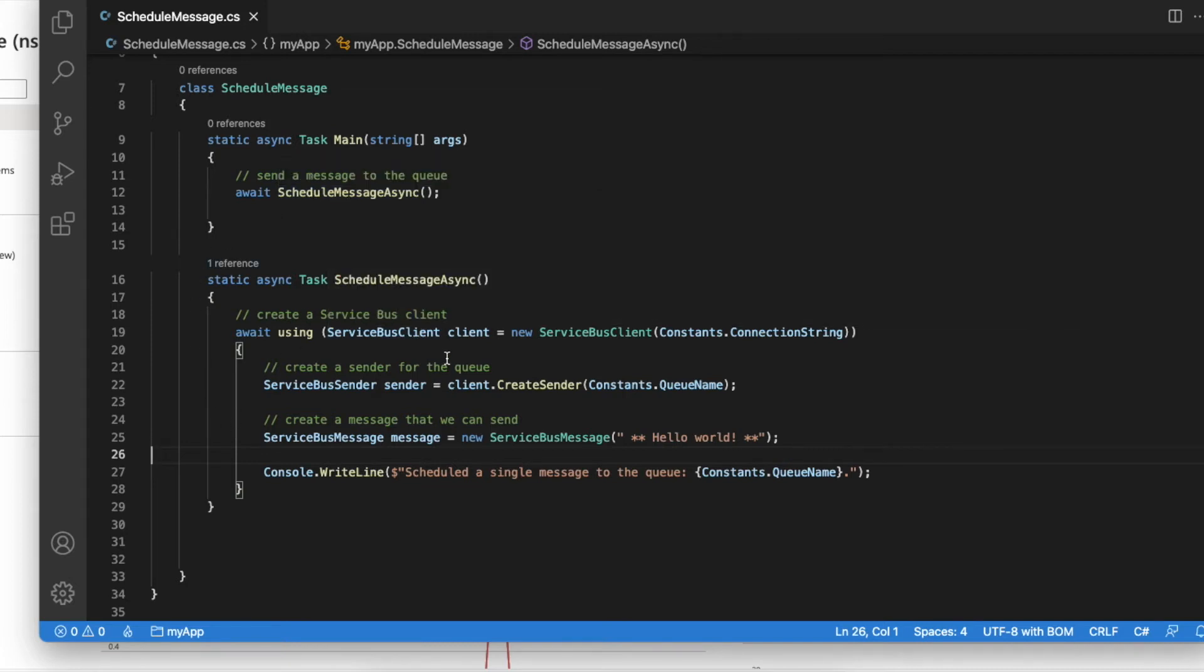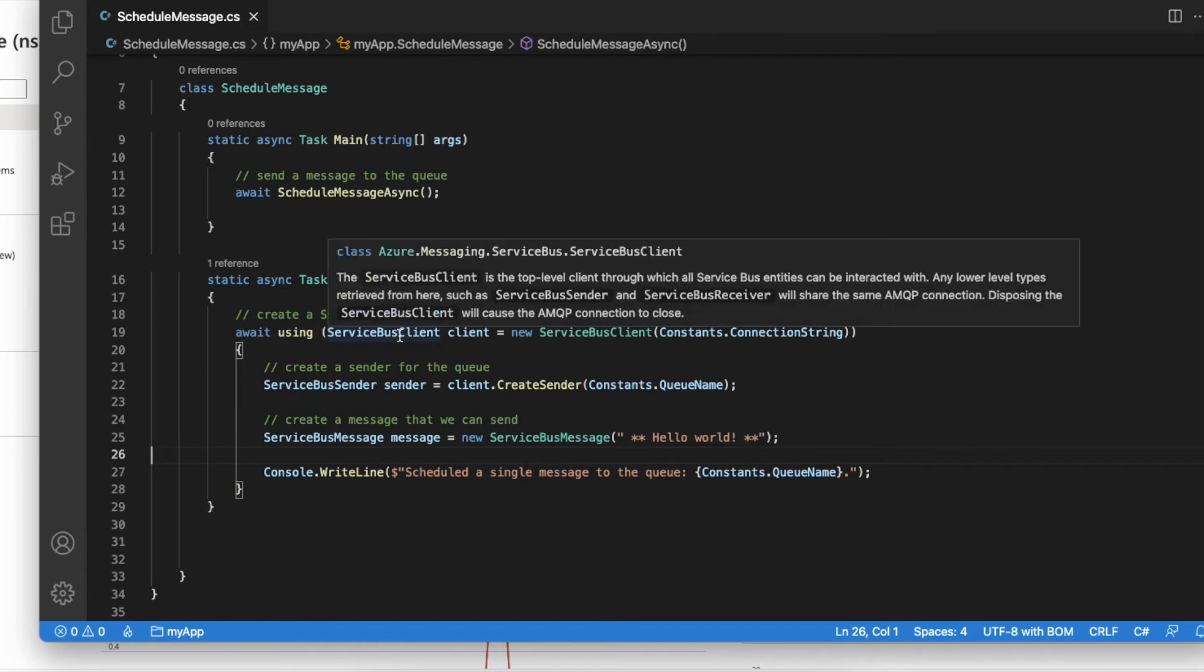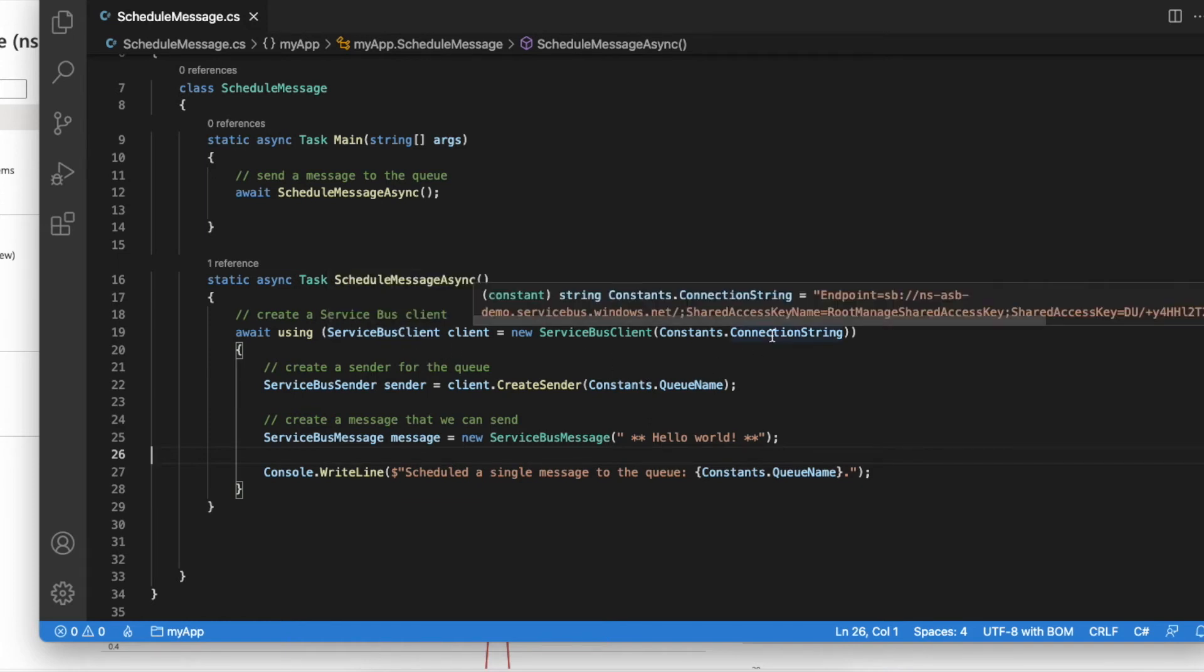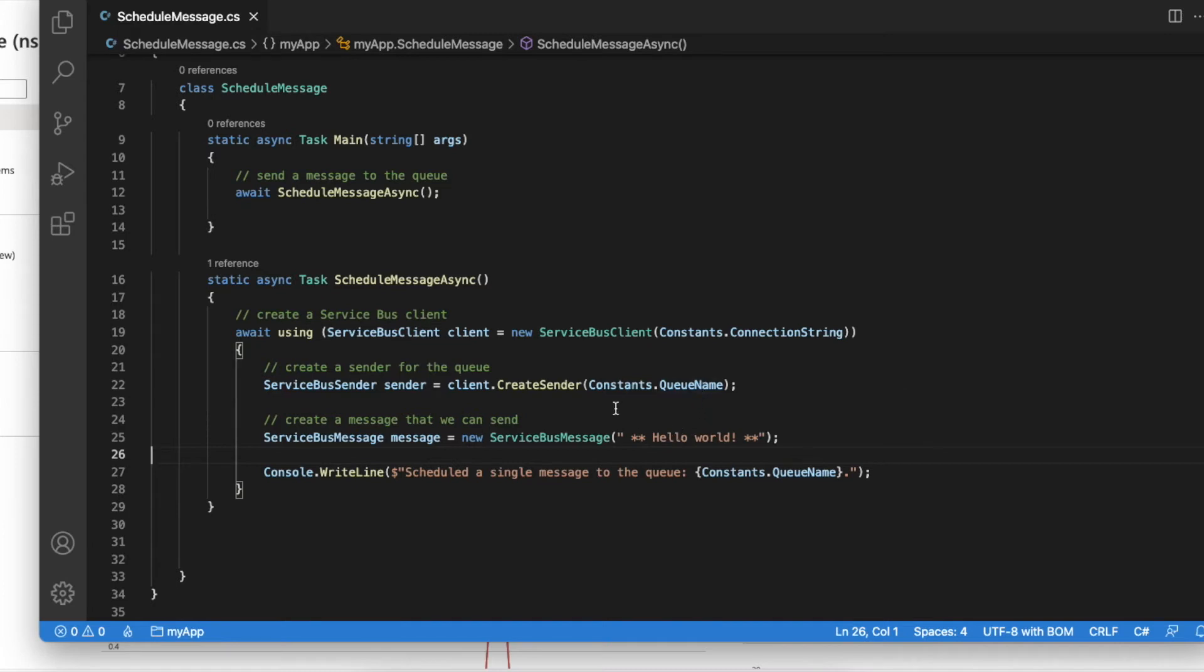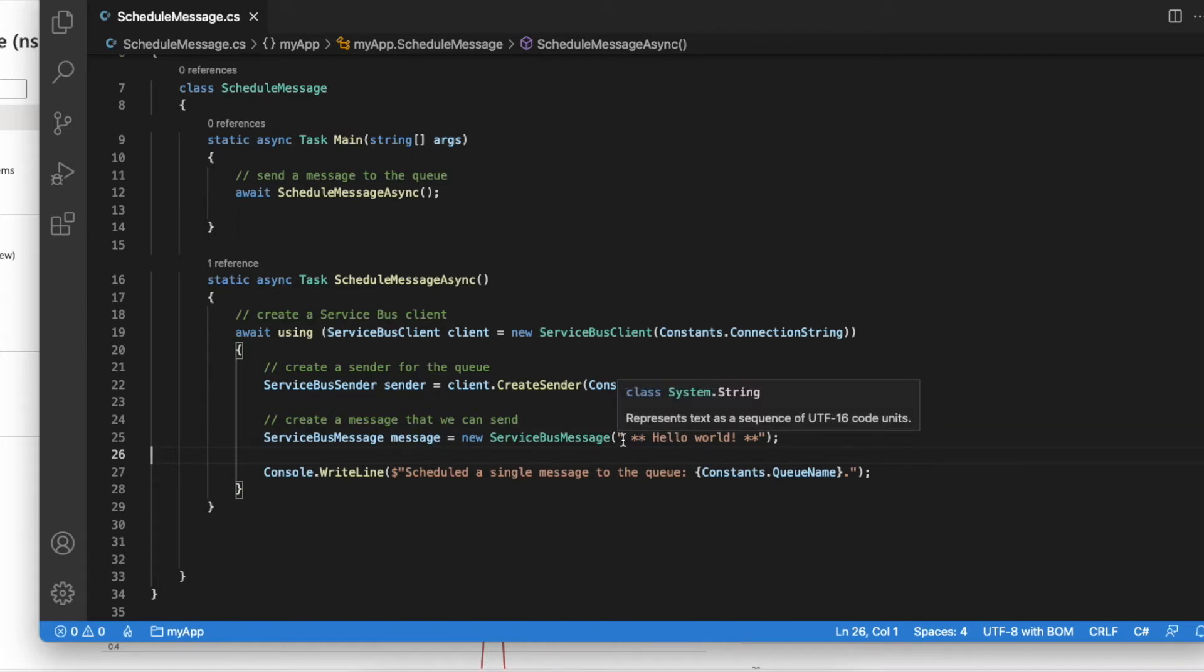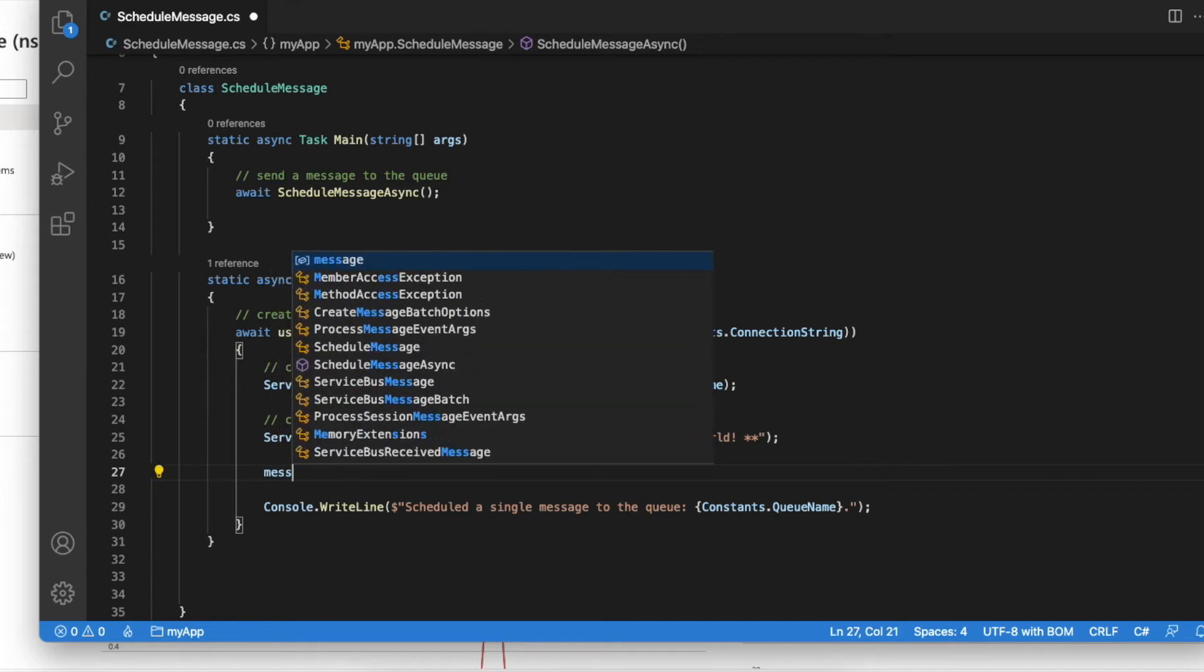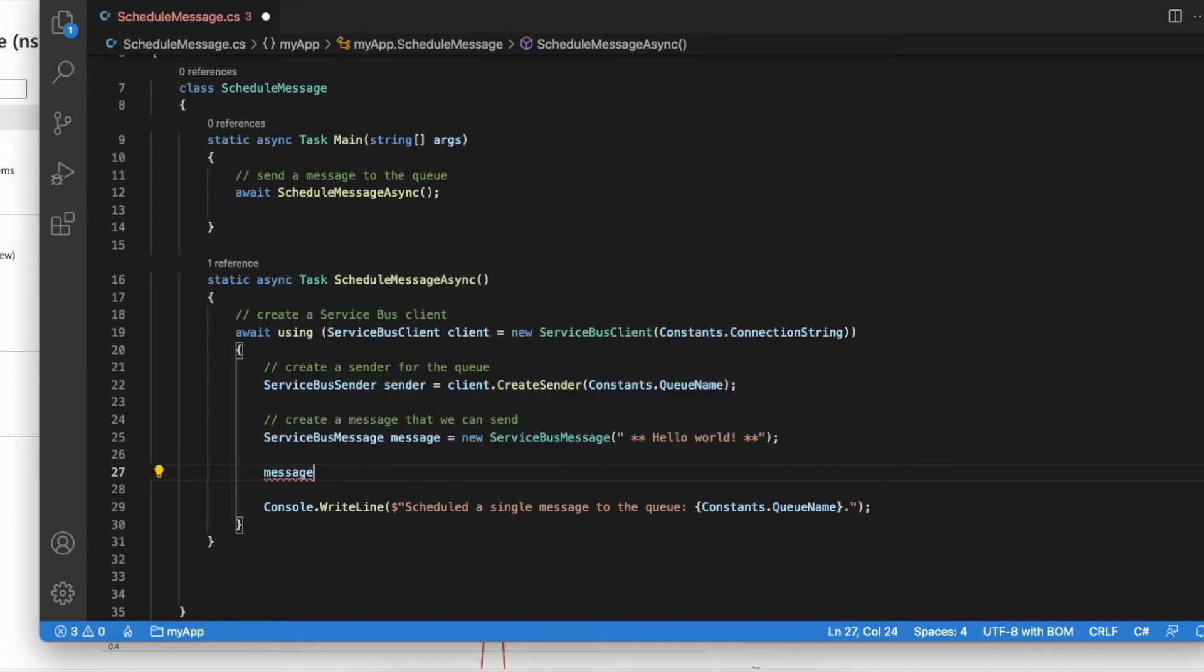As you can see, I have already created this service bus client using the connection string. The queue name I have defined as a constant. Also I have already constructed the message instance here with the body set to Hello World. So what I'm going to do next is add two minutes of delay to this message so that when you send it, it will show up in the queue after two minutes. Let me add the relevant lines.